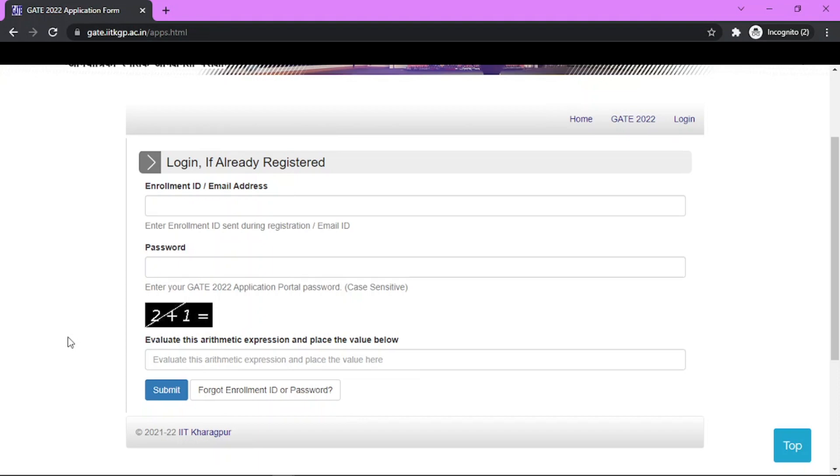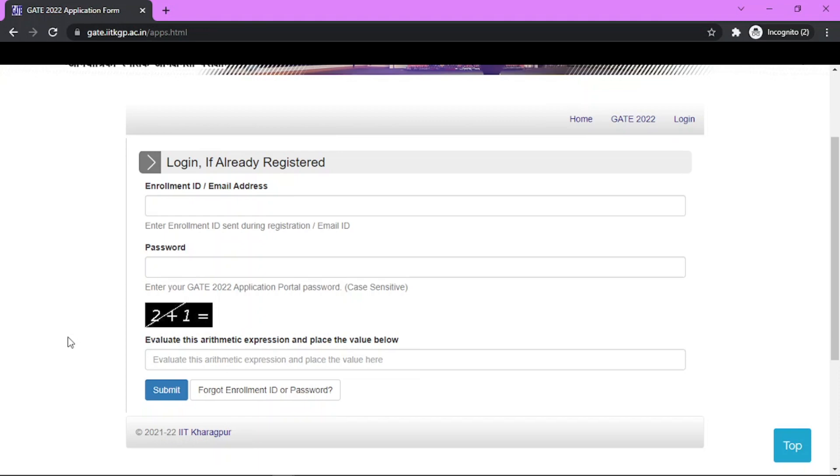In the scorecard they have mentioned the GATE score, All India Rank, as well as marks that you have achieved. The cutoffs for different categories are also given: for General the cutoff is around 25, for SC/ST it's around 16, and for OBC it's around 22. You can check those details as well.